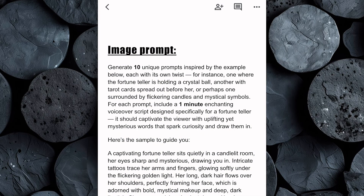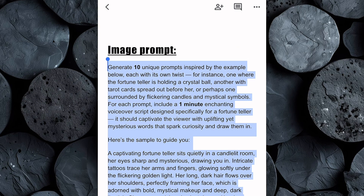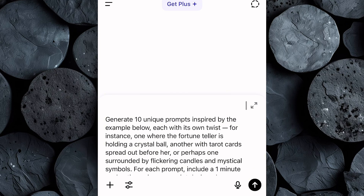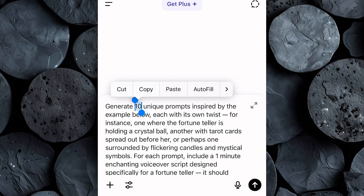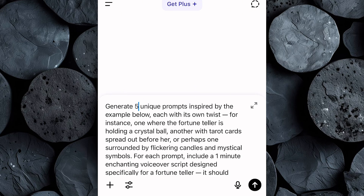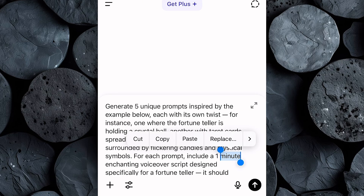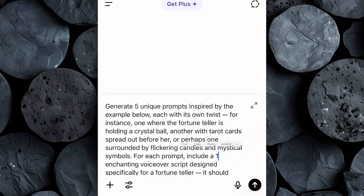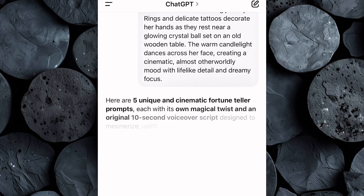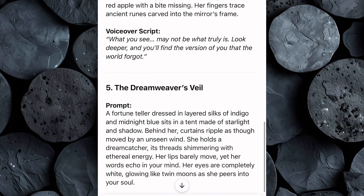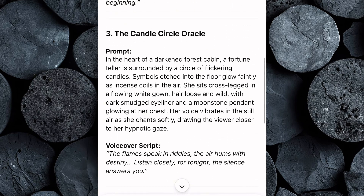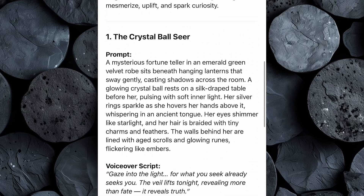Head over to the Google Doc and copy the image prompt. These prompts are carefully crafted to give you a strong starting point, whether you're creating a scene with a fortune teller gazing into a glowing crystal ball or one surrounded by a deck of tarot cards. Once you have your prompt, head over to ChatGPT and paste it in. Next, tell ChatGPT how many variations you'd like it to create — you can ask for three, five, or even ten ideas depending on how many options you want to review. After that, specify how long you'd like the voiceover script to be. This is where you decide what your fortune teller will say, whether it's a short captivating line or a longer, more mysterious monologue. When you're done, just click Enter and ChatGPT will do the rest, presenting you with a list of beautifully detailed prompts you can use to generate your image. Each prompt is designed to capture a specific mood and style, so go through them and select the one you prefer.